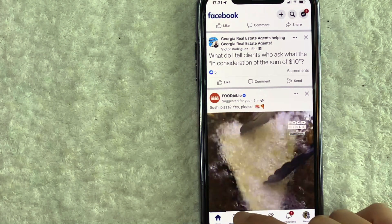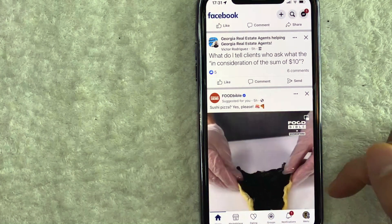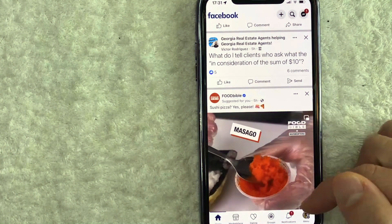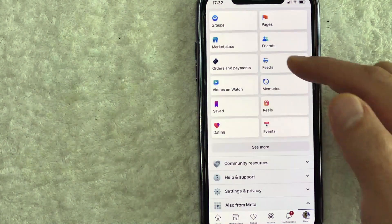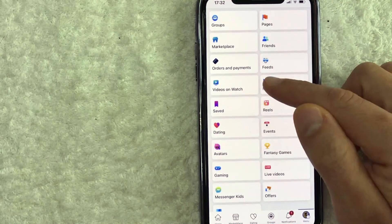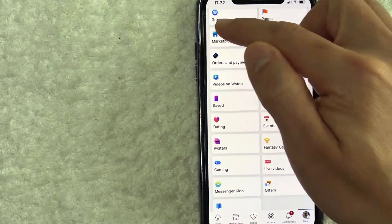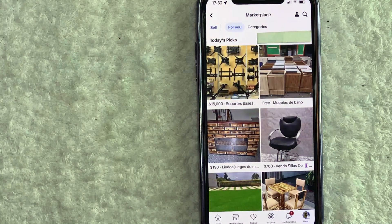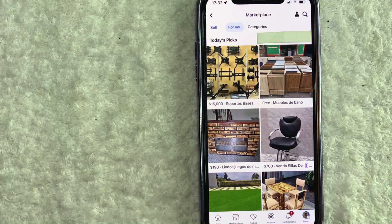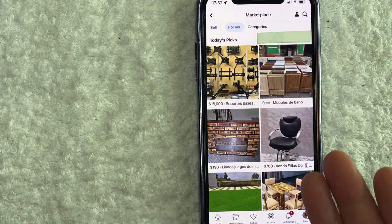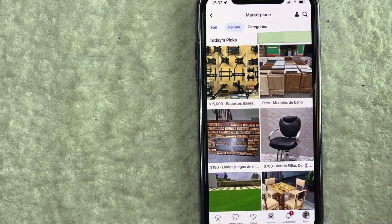If you don't see that for some reason, just click on your personal profile icon down here on the bottom right. Once you click there, you should see a dropdown menu and you can find the Marketplace right here. So once you click there, you're going to see just a few images of items — Facebook Marketplace things you might want.